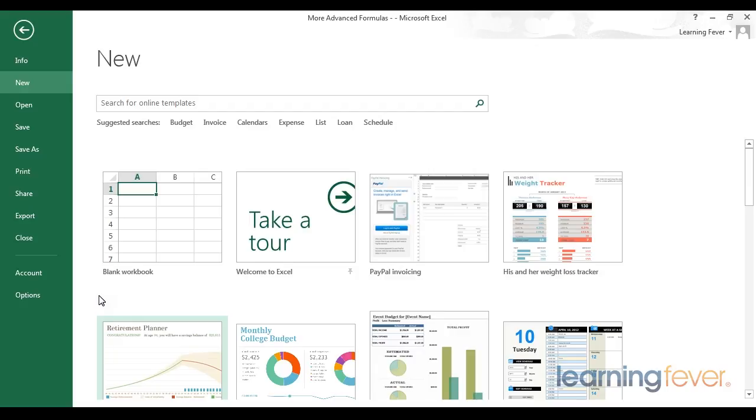Excel is a massive program and there's always more to learn, but you can now be confident and assured that you have all of the foundations to get your daily work done.